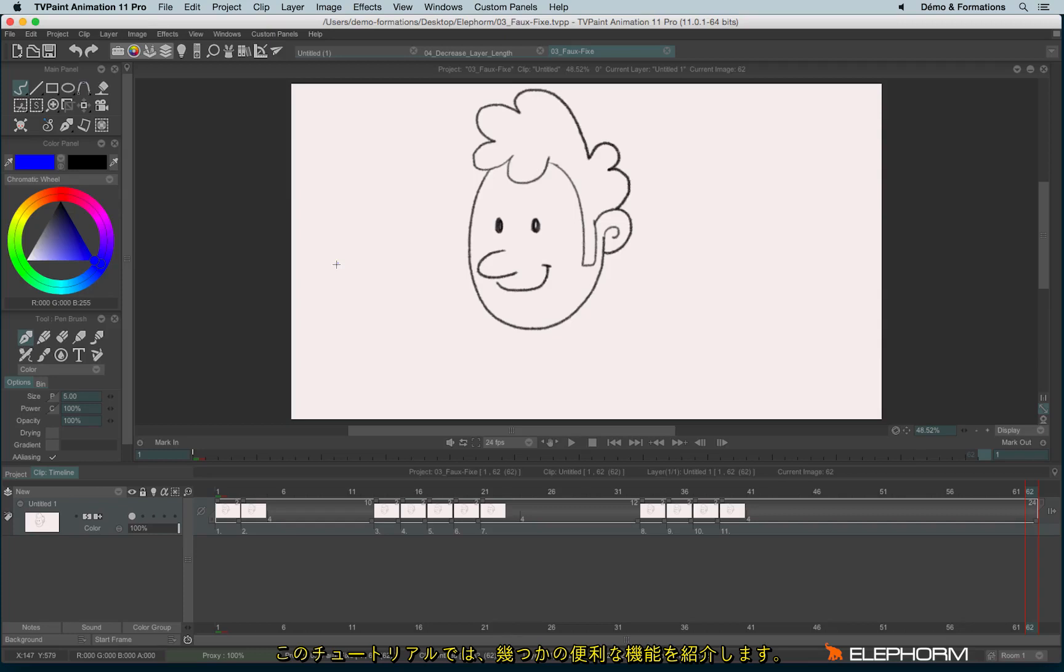In this tutorial, we will see very interesting features to know in TVPaint, little tips to increase your animation skill.